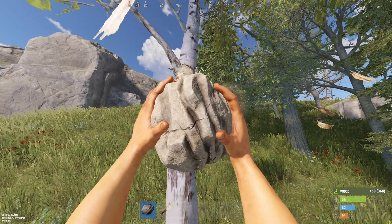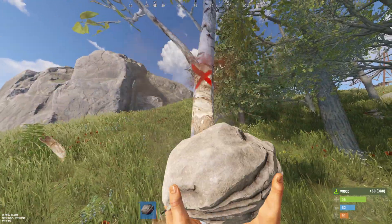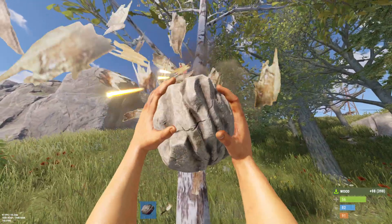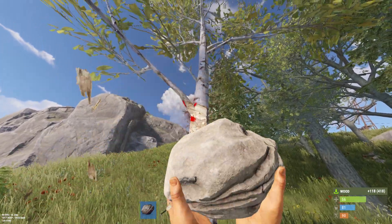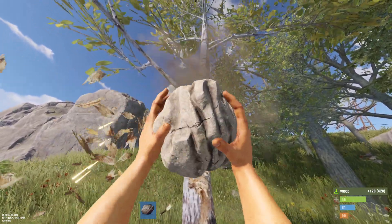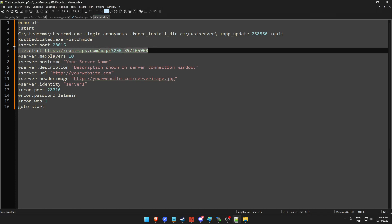After you find a perfect map for your server, you can go ahead and put it in your custom map URL. In order to do that, you need to include a new startup variable in your startup batch file. The variable responsible for that is -levelurl, followed by your custom map URL. Don't forget about the minus at the beginning, or else it's not going to work properly.